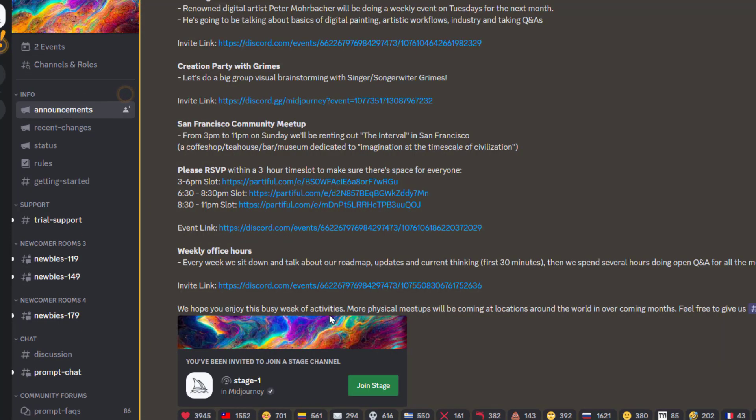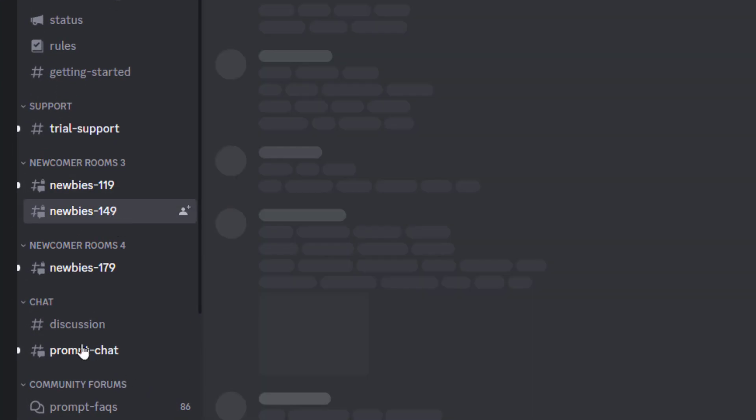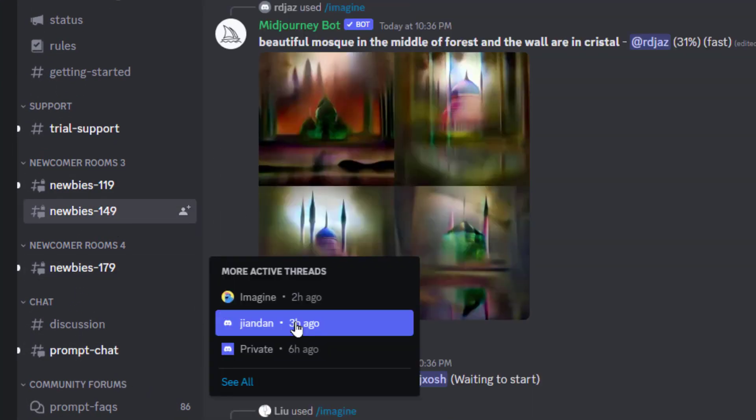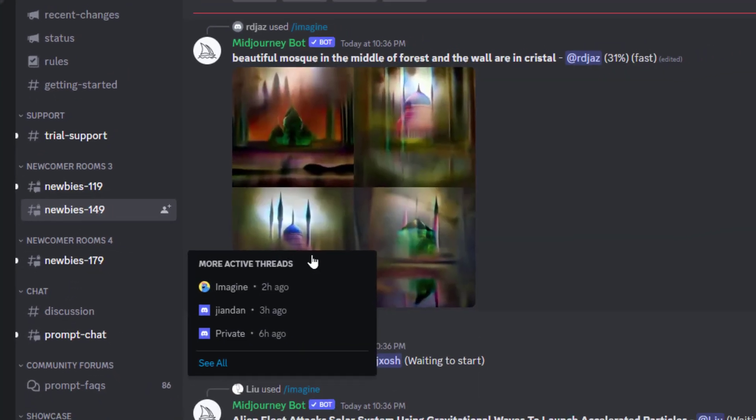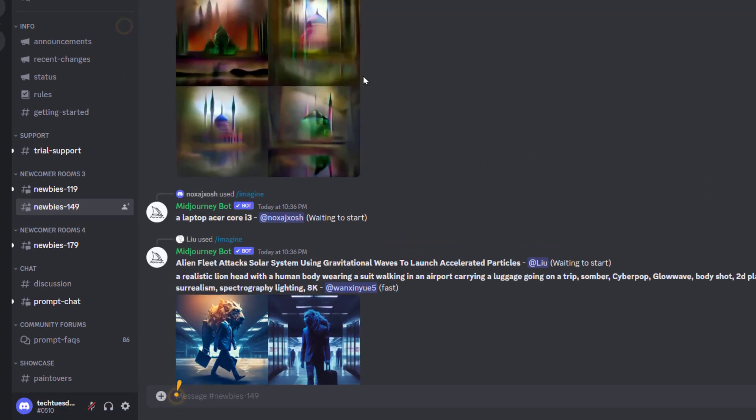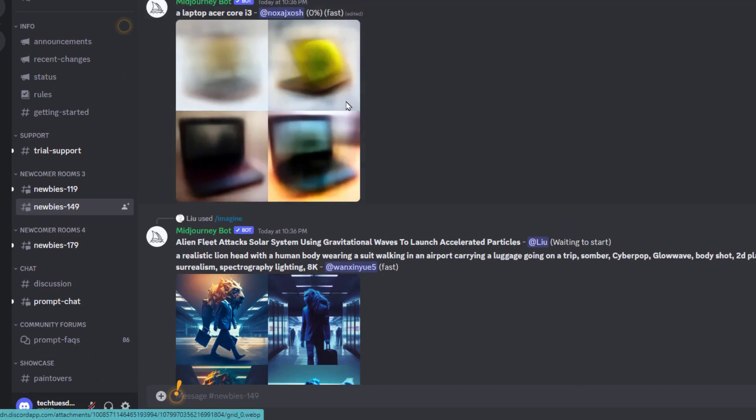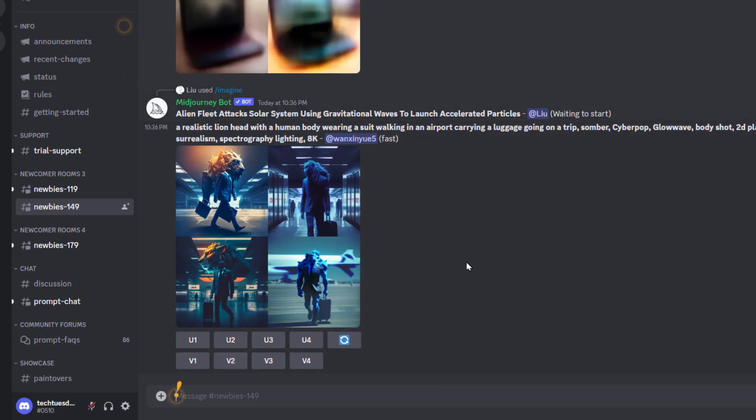Now when you get into their server, you're going to want to go to one of the newbie channels here and we'll pick this one. You can see that people are already generating things and you can see what kind of prompts they're using as well. At this point you can go ahead and start using it.